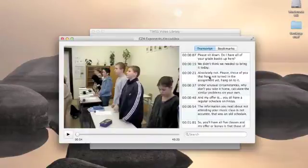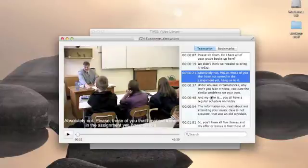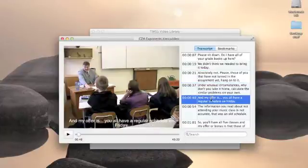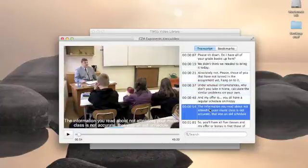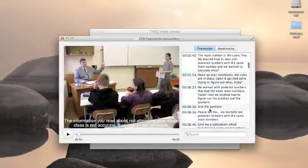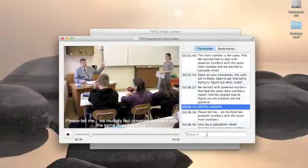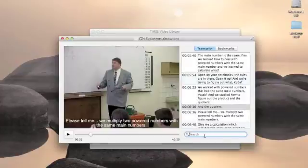If you click in the transcript it will skip directly to that point in the video. You can also search the transcript.